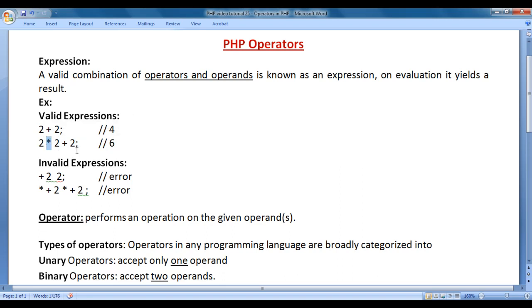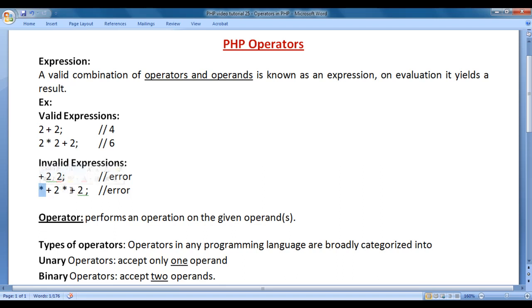Here, star is a multiplication operator and plus is an addition operator. 2, 2, 2 are operands. I have also listed some invalid expressions. Here we have operators and operands: plus space 2 space 2. It's an invalid expression because we cannot evaluate this expression. Star plus 2 — it is an invalid expression because we don't know how to evaluate it. Even though we have operators and operands, it is not a valid expression.